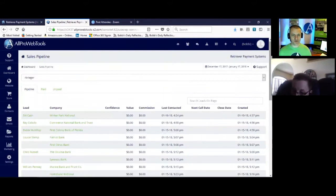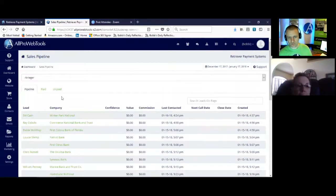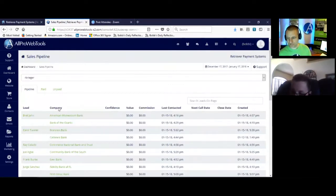Now you can sort this list at the top of the screen where it says company. Click on the word company. What did that just do to the list? It just put it alphabetical.